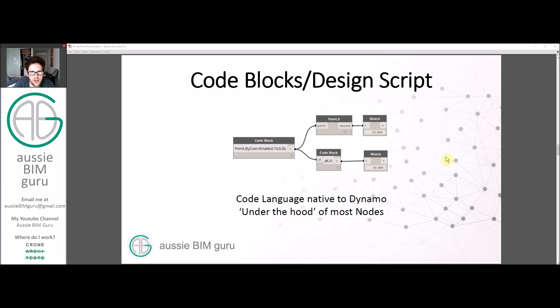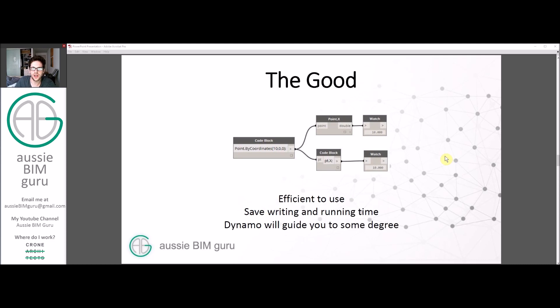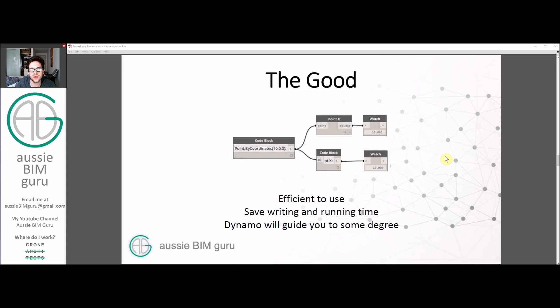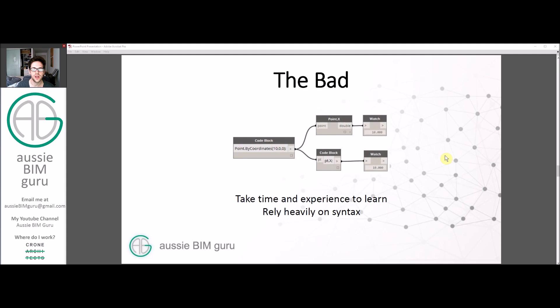Code Block and Design Script, whilst native to Dynamo, has some good, bad and ugly. The good is that it makes your scripts more efficient, saves time and space, and can mean your scripts will run faster as well. It will guide you to some degree whilst you write Design Scripts with prompting of functions.